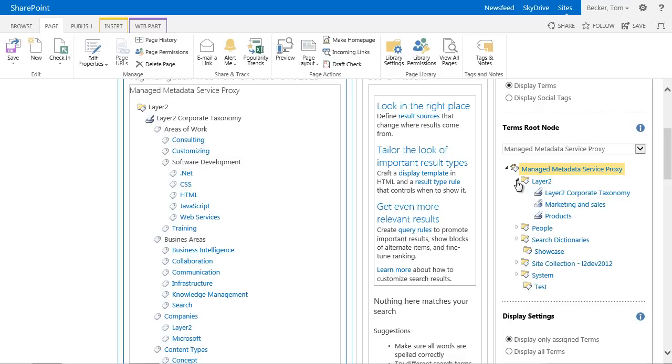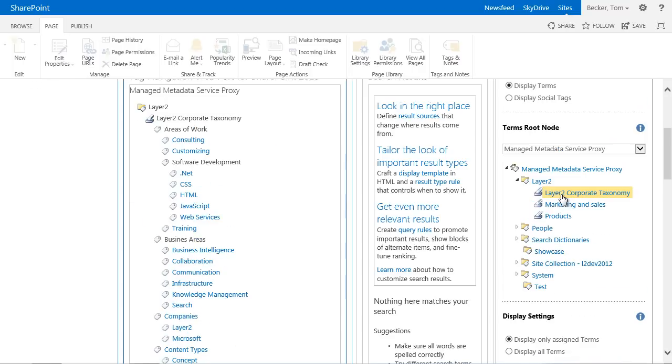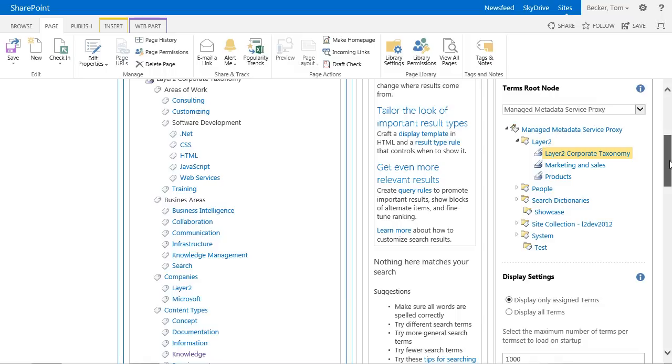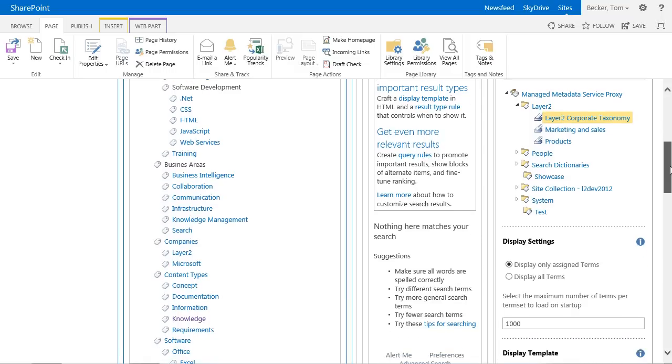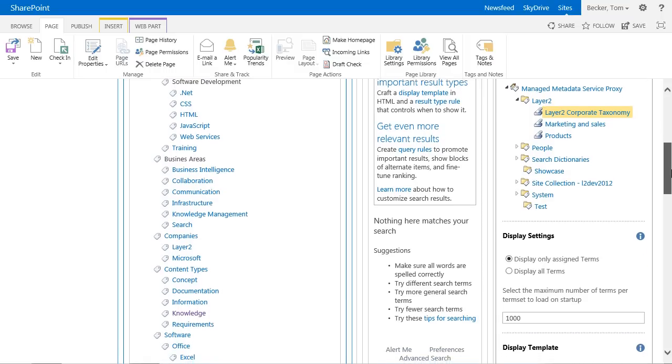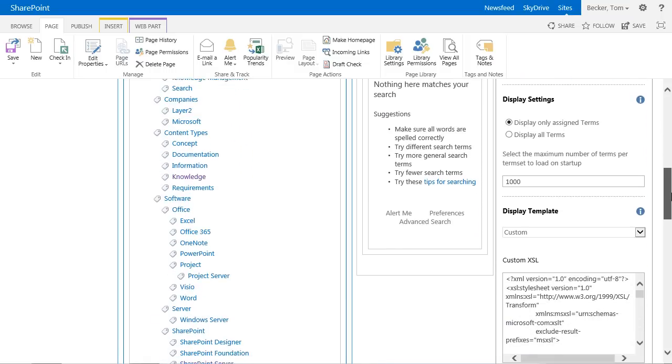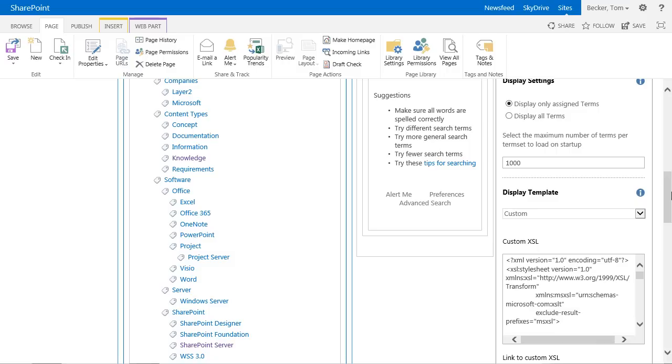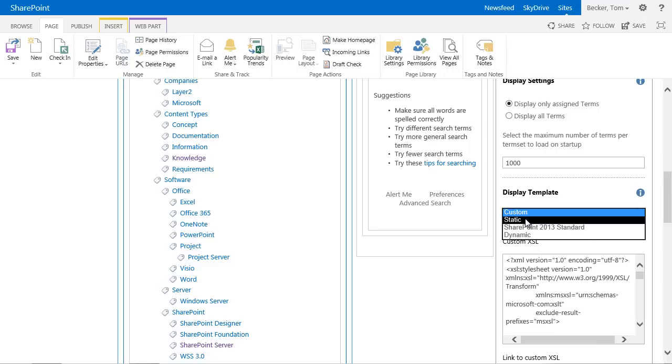In the section Terms root node of the web part properties, the content structure of my term store is displayed. I have the opportunity to select the entire content, a term group, a term set, or a single term as a start point. I want to use the content of the term set layer 2 corporate taxonomy for the hierarchical content navigation.